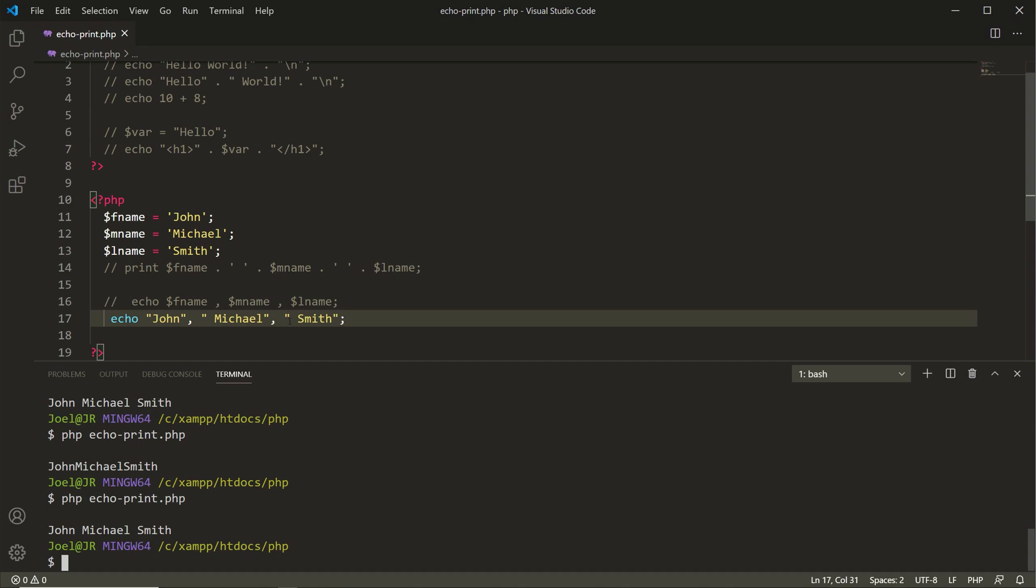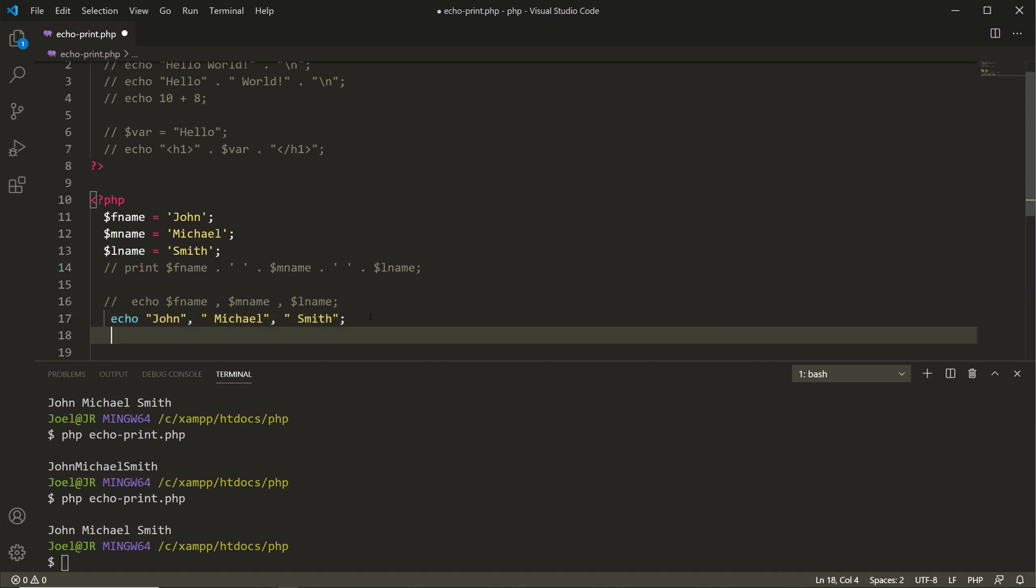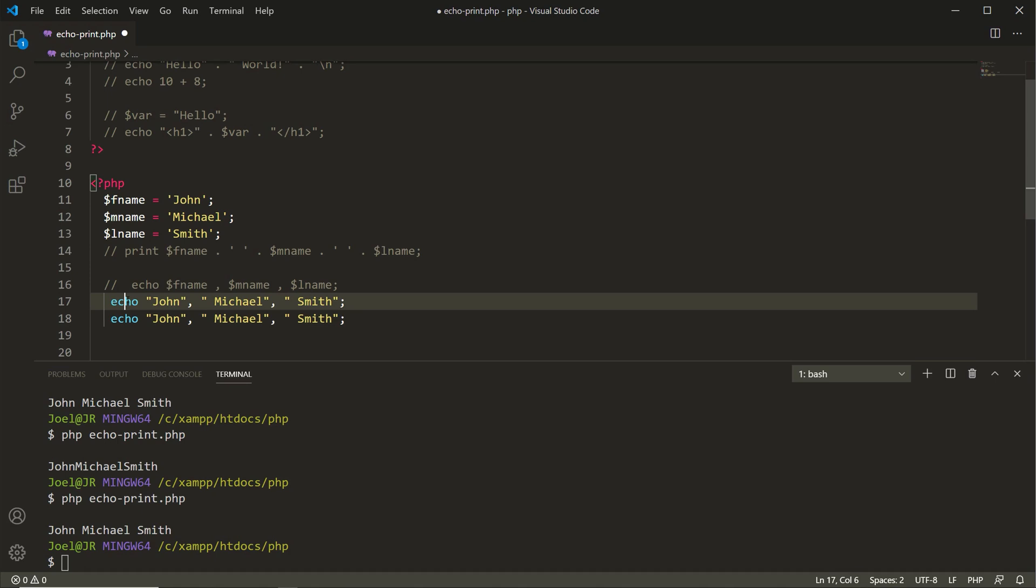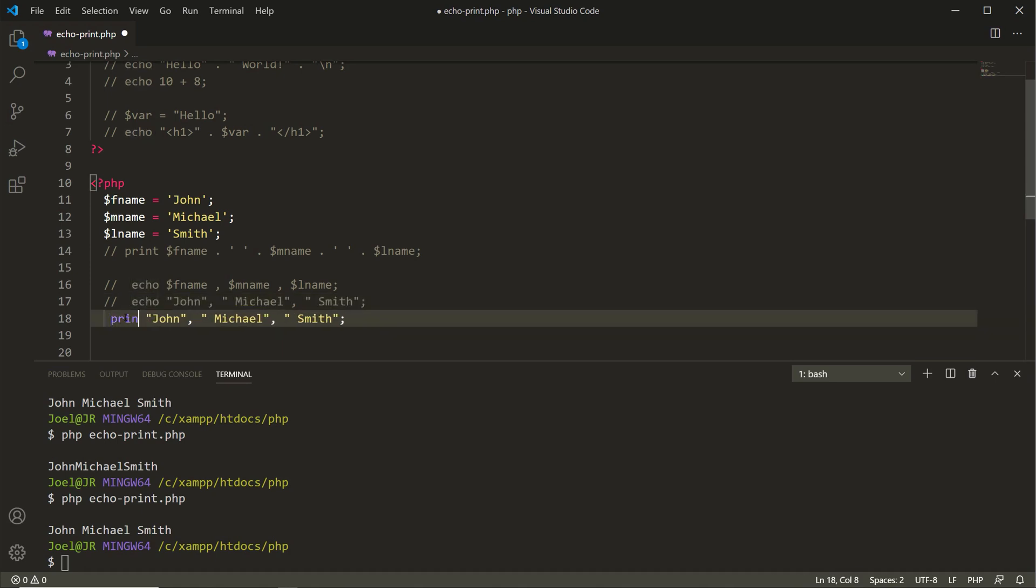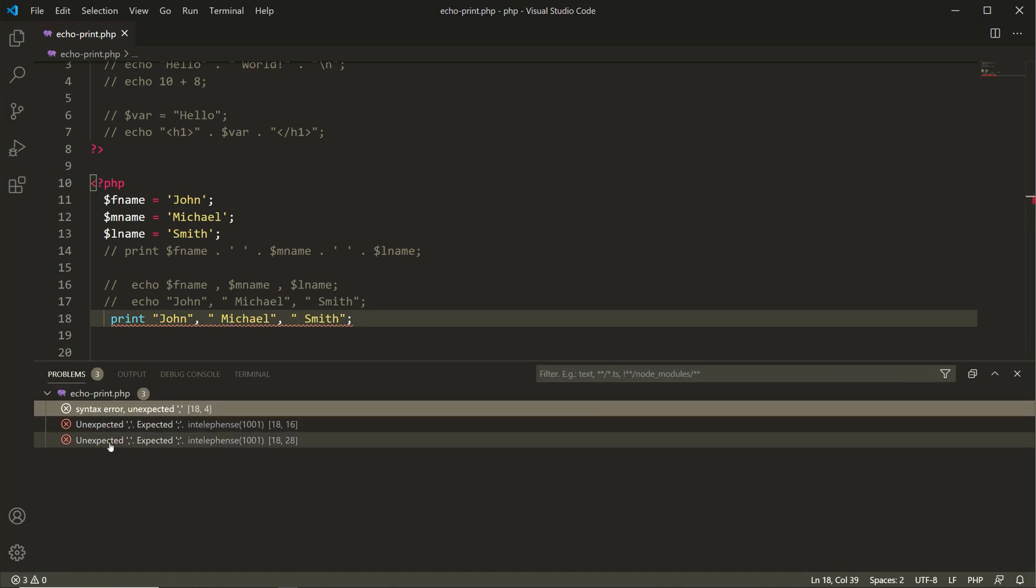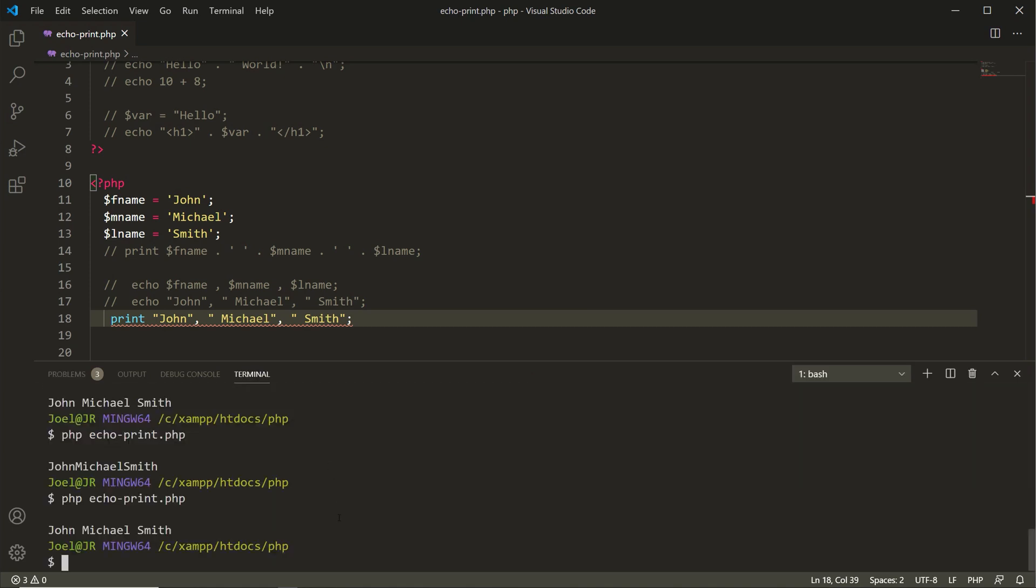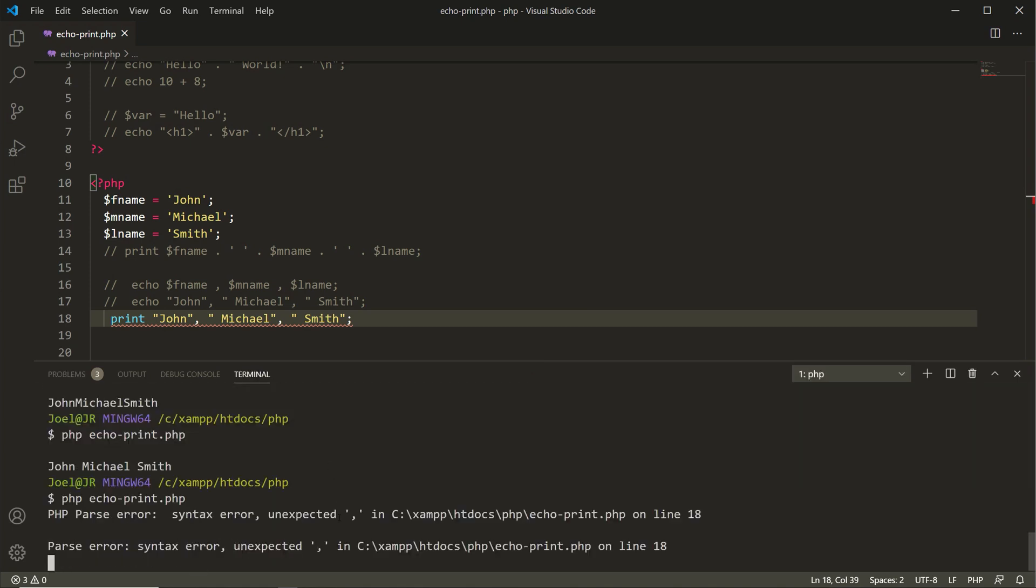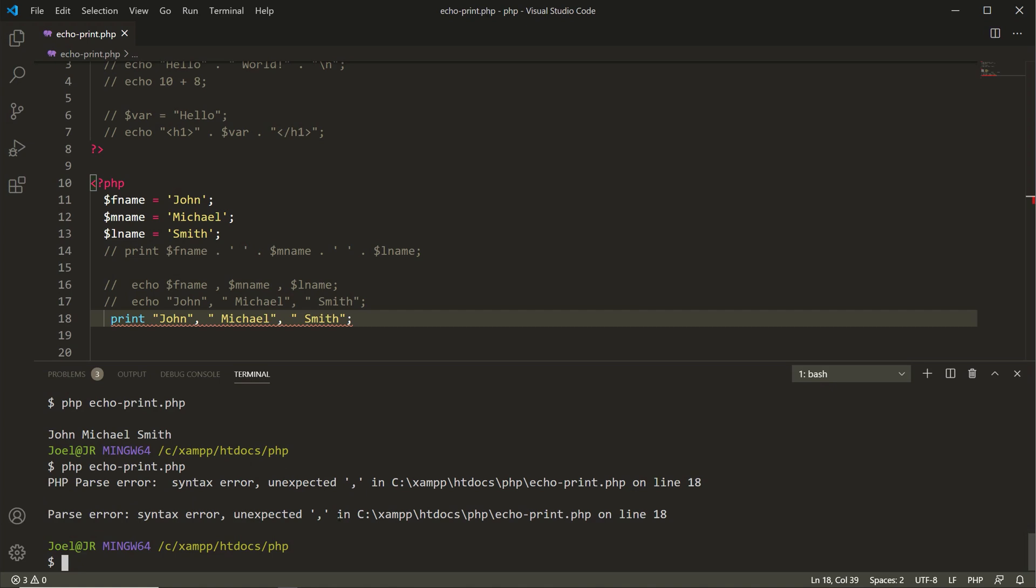Now let's copy this line, go to the next line, comment this one out. Instead of echo, let's type out print. And already you see our editor is telling us that we have an error. If we go down here we see we have these three errors. Go back to the terminal, if we hit the up arrow we have the parse error. So that's one of the other differences between echo and print.